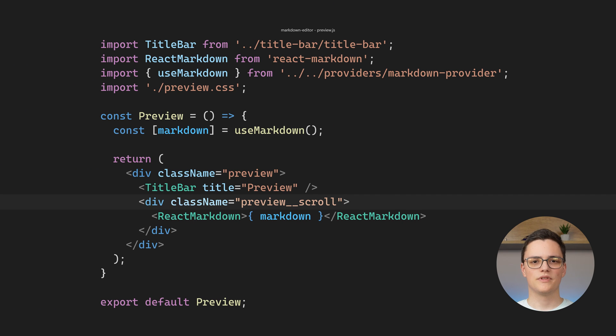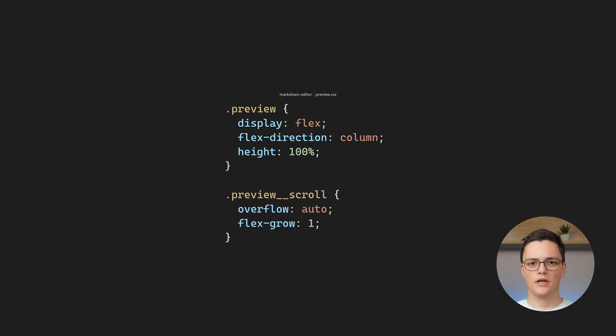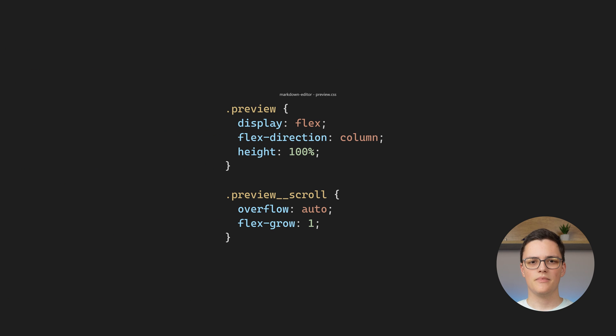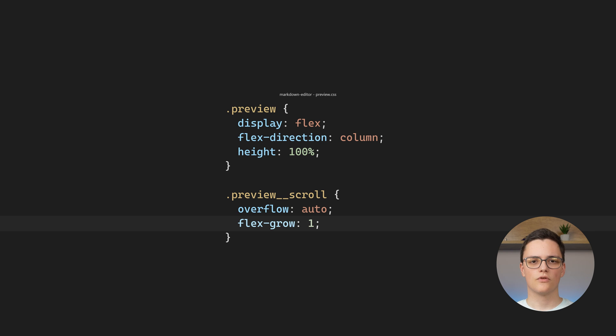As you can see, this component is wrapped in a preview scroll class. If we see the styles for it, it has the same layout as the editor component, where it has flex grow 1 so that it grows vertically as much as possible.